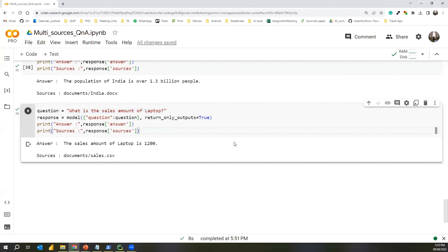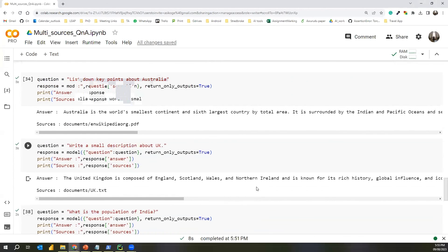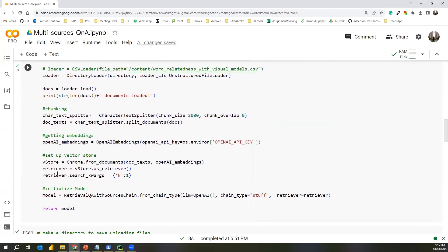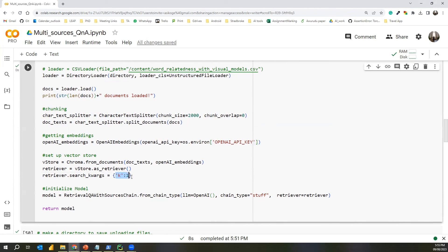That's it from this video. We discussed how to use multiple types of files in the same vector DB space and do Q&A on top of them. I set the retriever's K value to one, because all the documents contain separate types of information unrelated to each other — so only a single source document is used when generating answers.